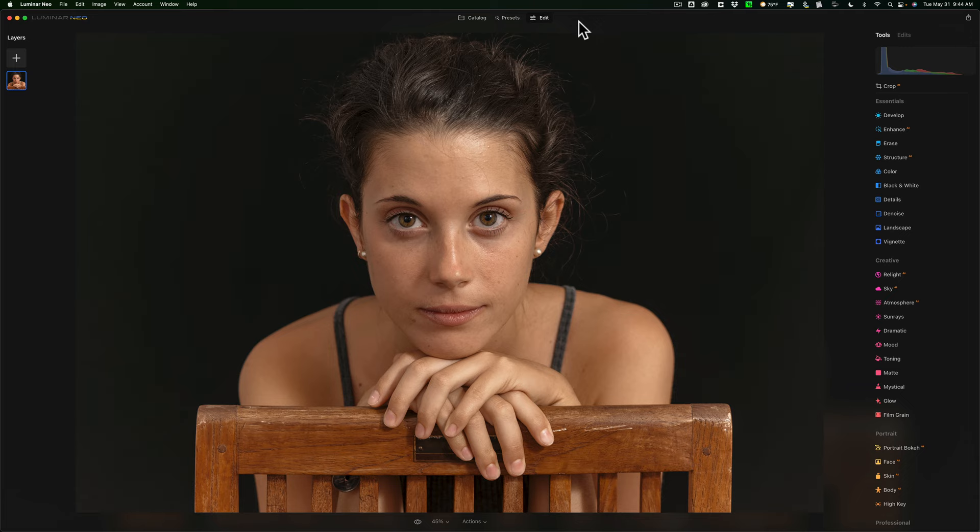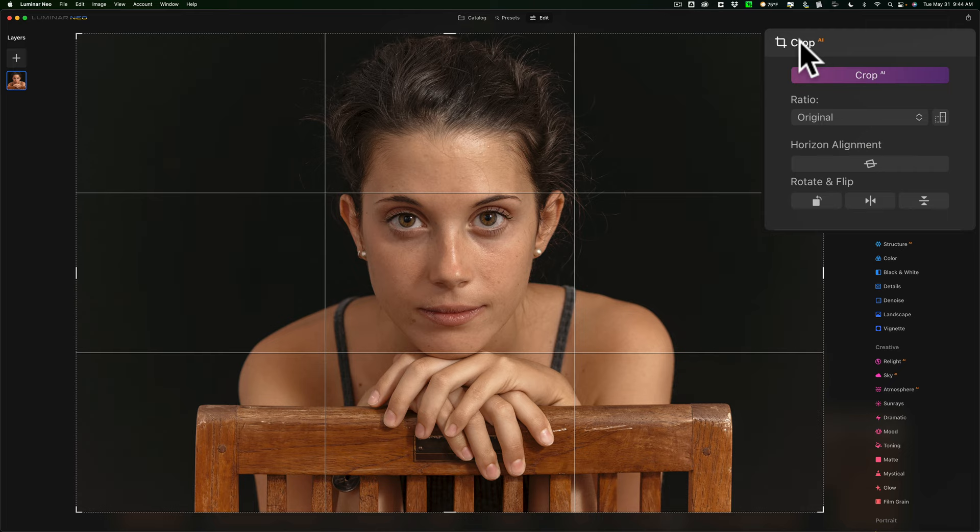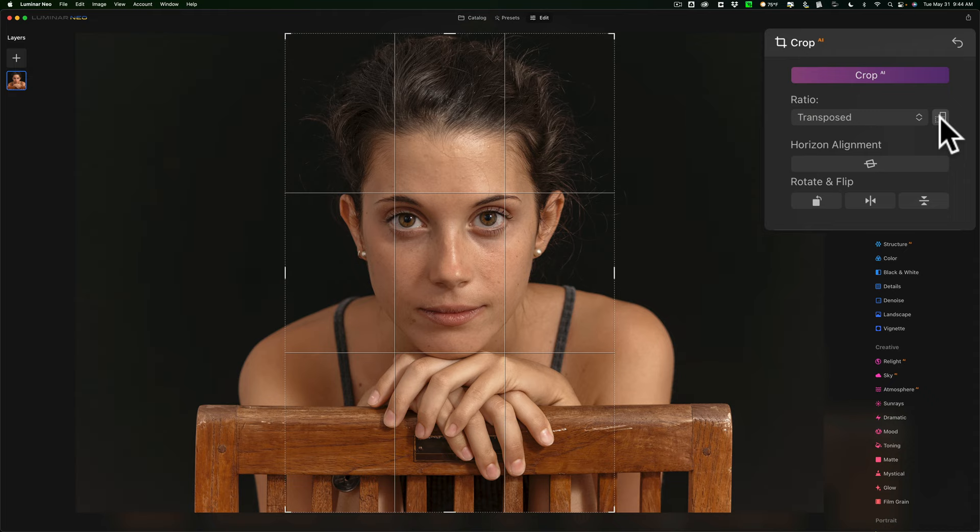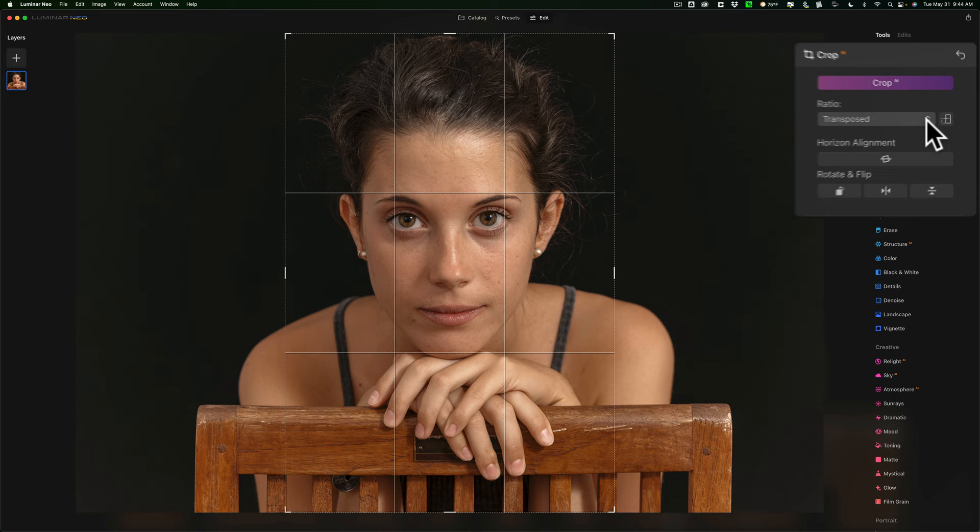So I'm going to open up the crop tool and the first thing I want to show you is this little box right here. If you need to flip the crop from horizontal to vertical or vice versa, you would just click right there and you can see that I've made that now a vertical crop. Now it says transposed and that's what you're doing, transposing the crop, but I don't like that tight two to three ratio crop so I'm going to go to a four to five.